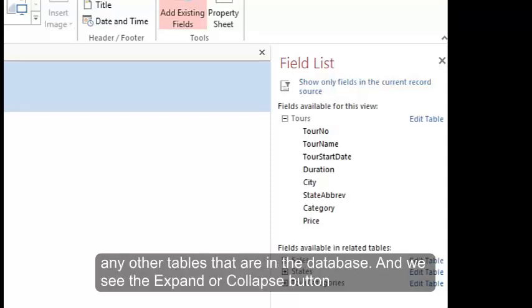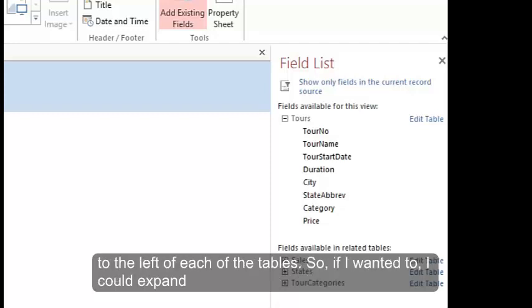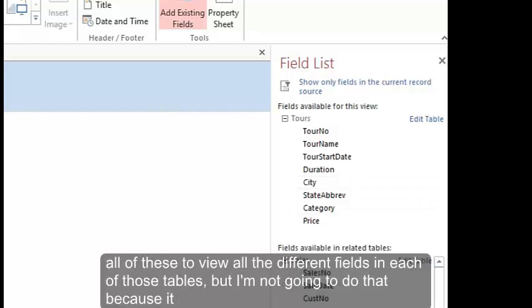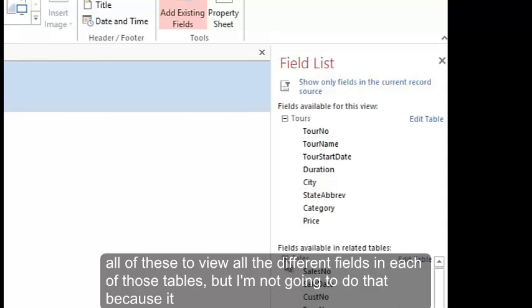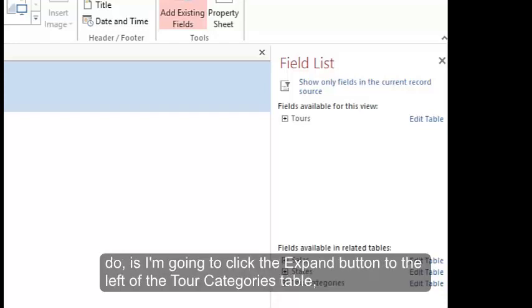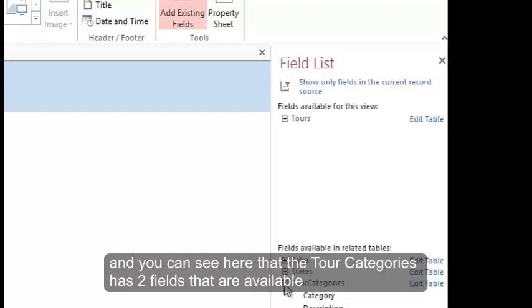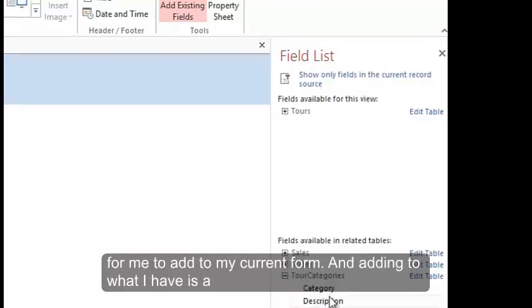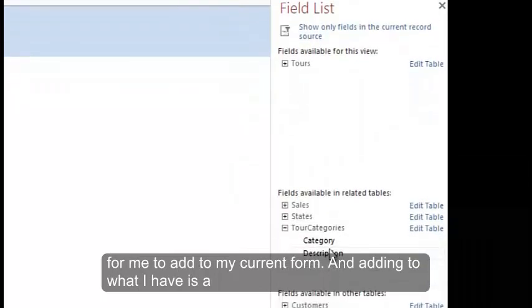And we see the expand or collapse button to the left of each of the table. So if I wanted to, I could expand all of these to view all the different fields in each of those tables. But I'm not going to do that because it becomes a rather long list and I don't want to have to look through all of those. But what I will do is I'm going to click the expand button to the left of the tour categories table. And you can see here that the tour categories has two fields that are available for me to add to my current form.